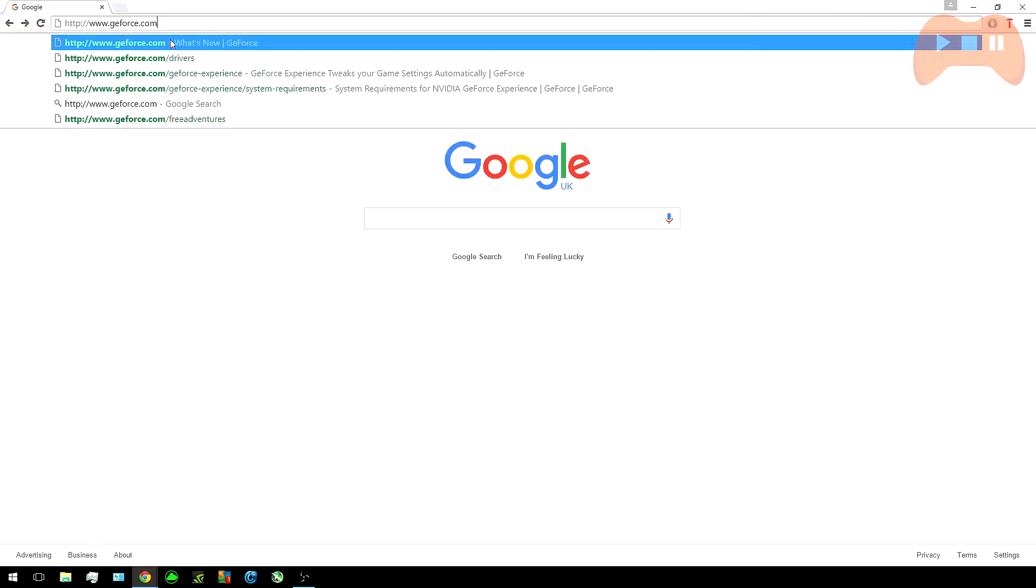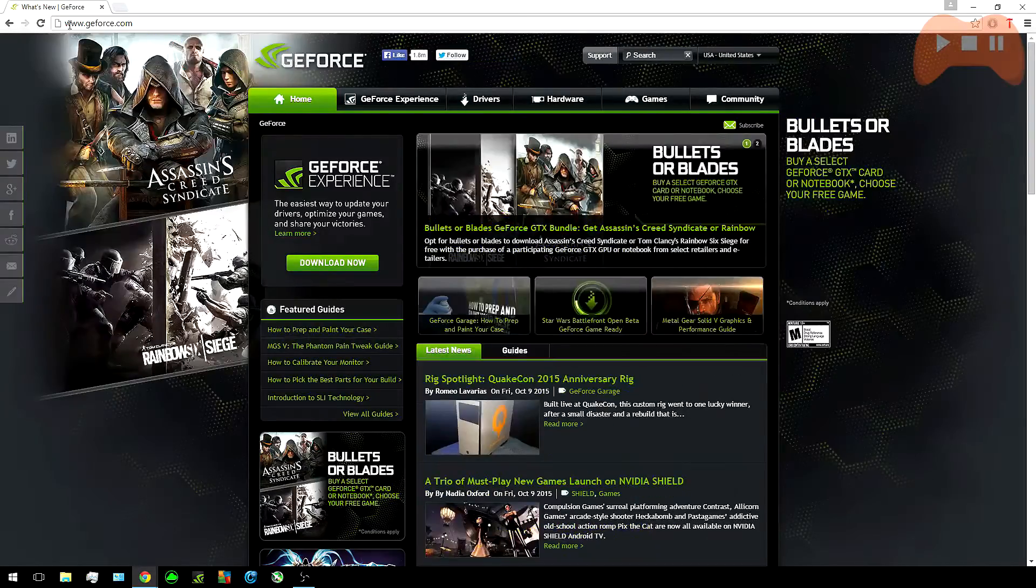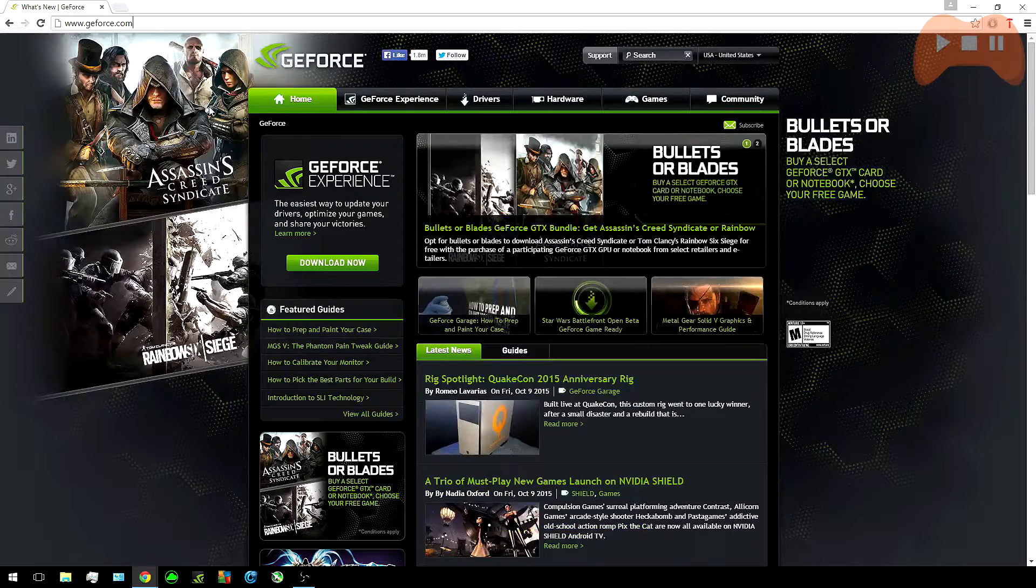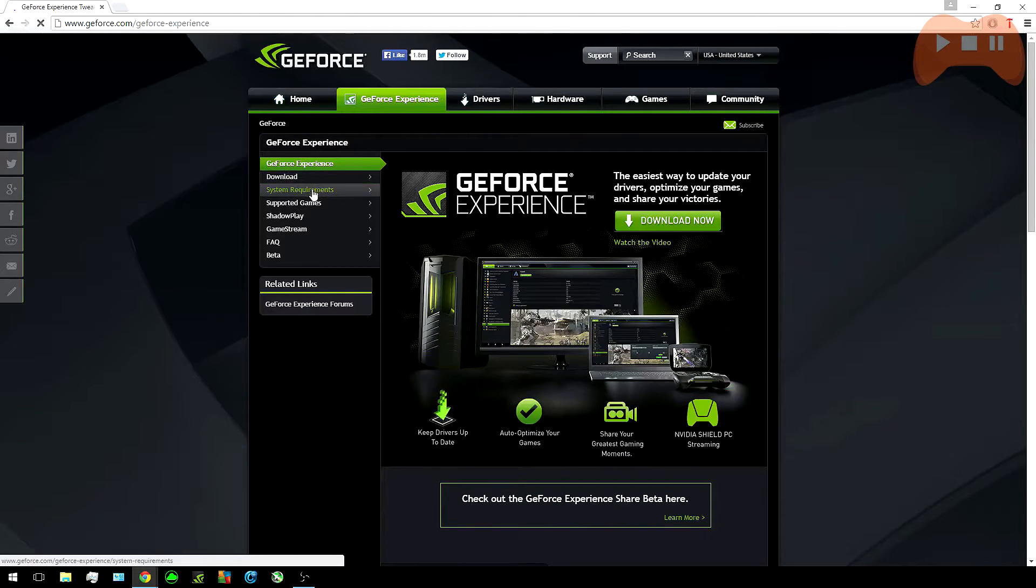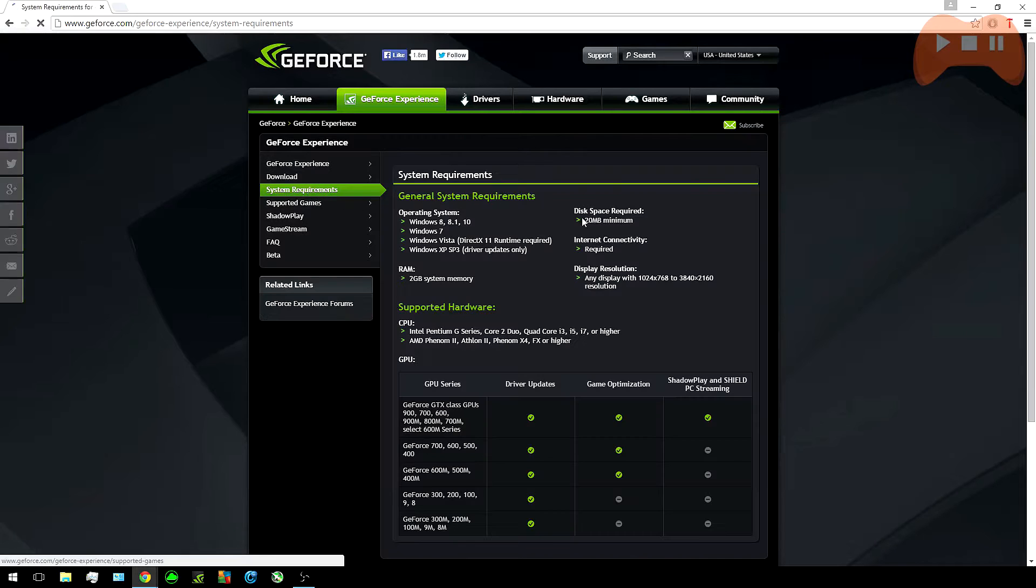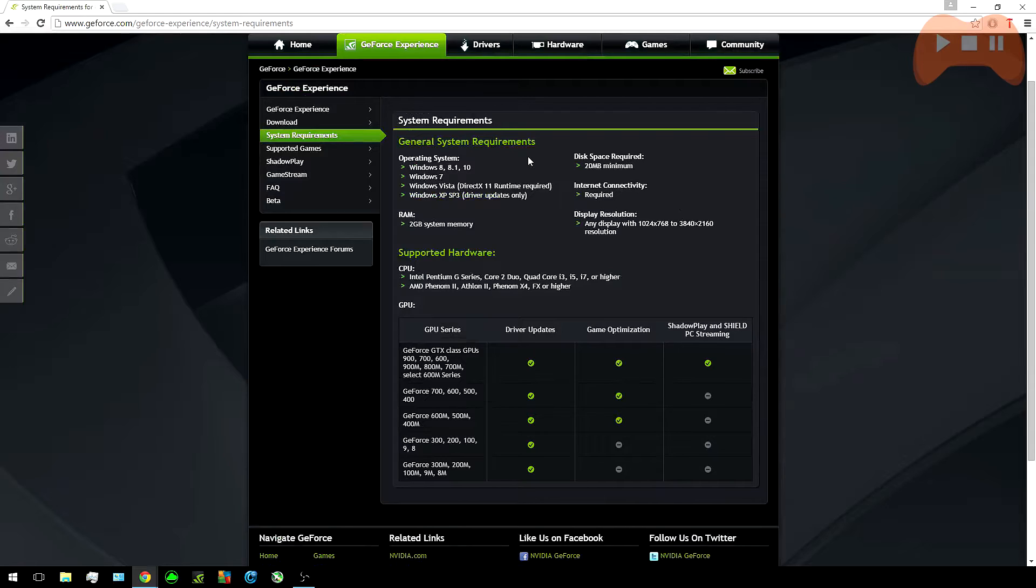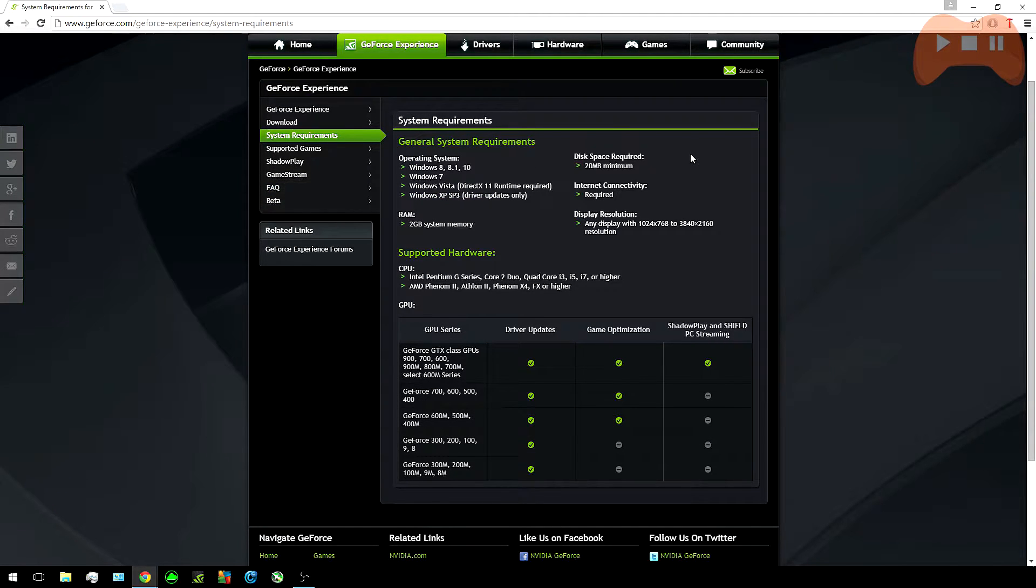To start off you want to head over to www.geforce.com and start by clicking on GeForce Experience. You want to make sure that your GPU is compatible with Shadowplay so head over to the system requirements and check that you've got everything.